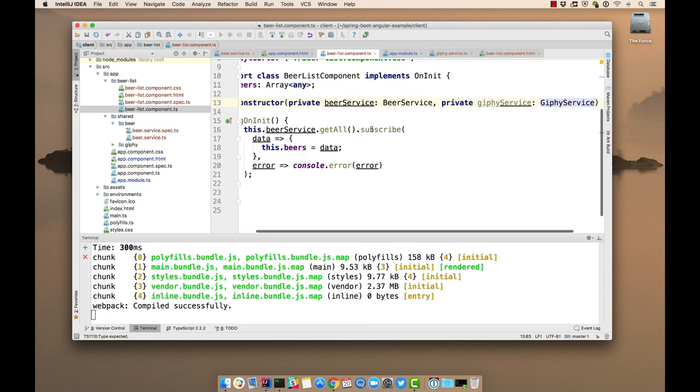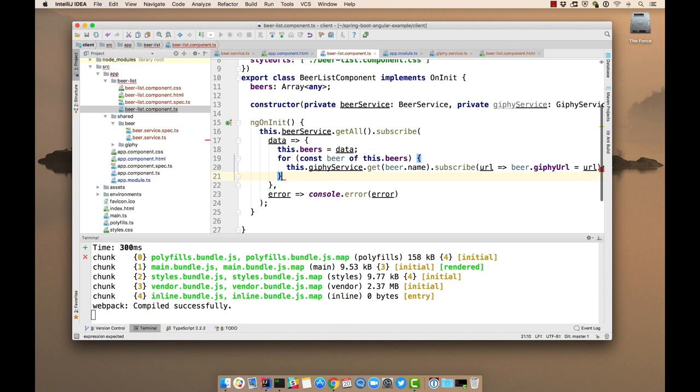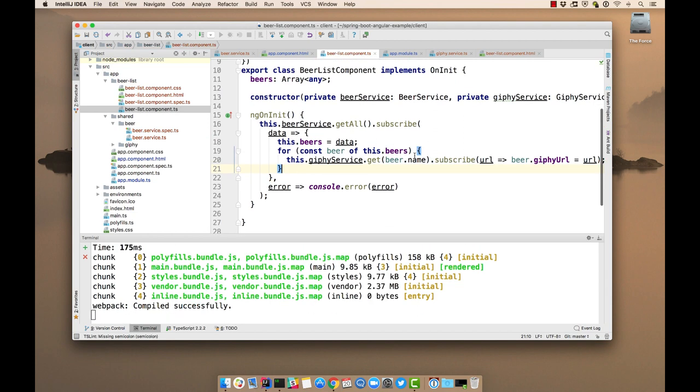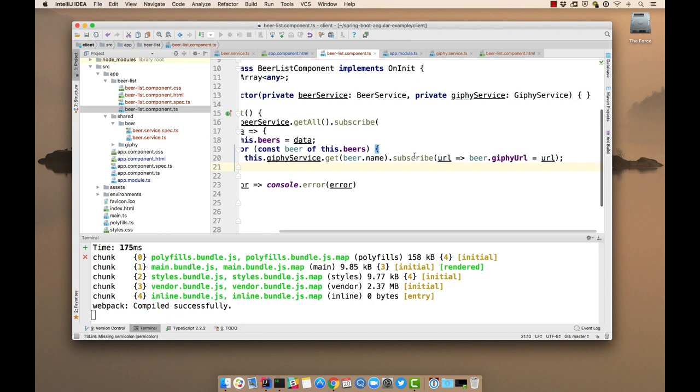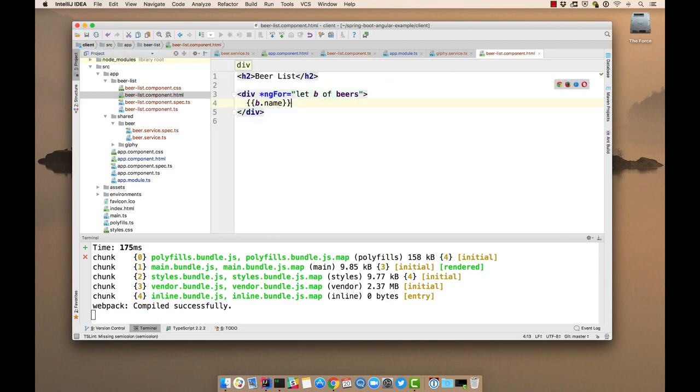And then we can leverage it here. And basically loop through all the beers and go and grab the image associated with that beer name. And then we'll need to show that here.